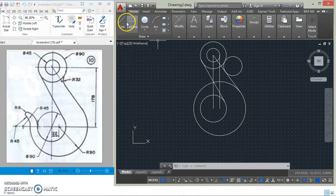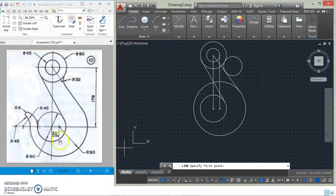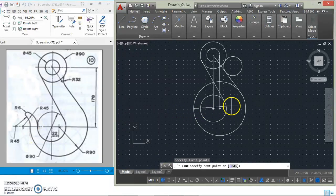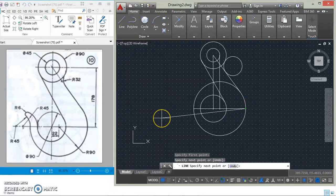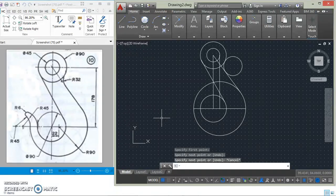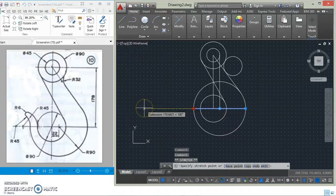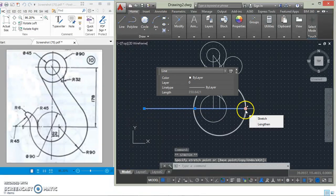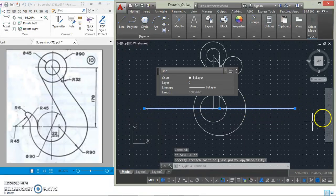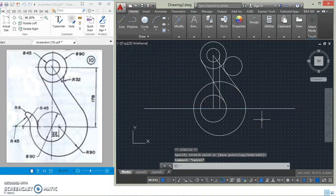As you can see, there is a center line here, so let's draw that center line and extend it a little bit.